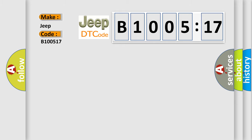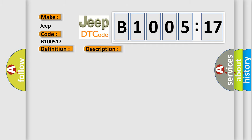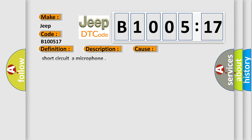The basic definition is a short description of this DTC code. This code is set when a circuit of a microphone is short to chassis ground. This diagnostic error occurs most often in these cases.